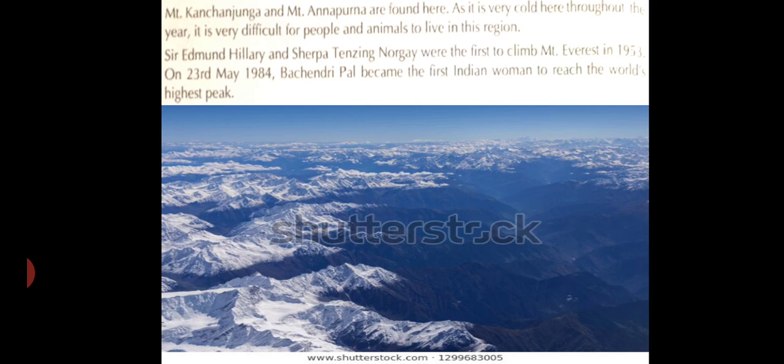Look at the image, children. This is one of the best peaks of the Himalayas — the highest Himadri range. See how snow covers the full area.